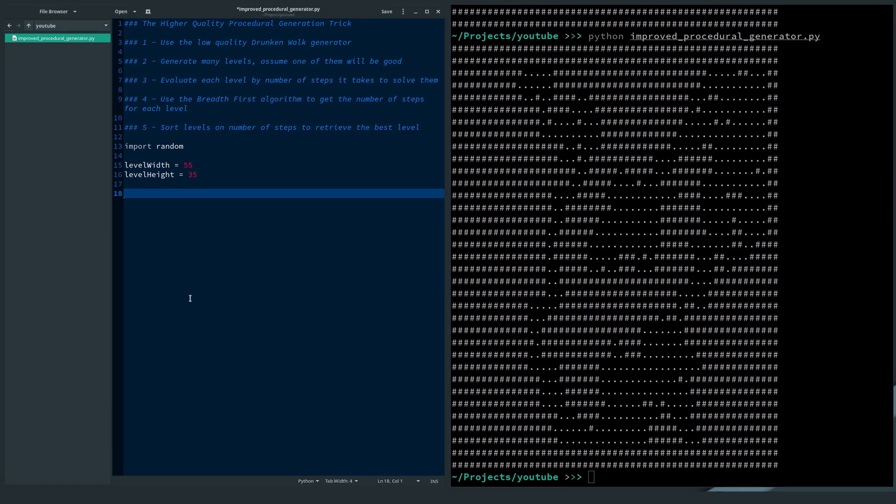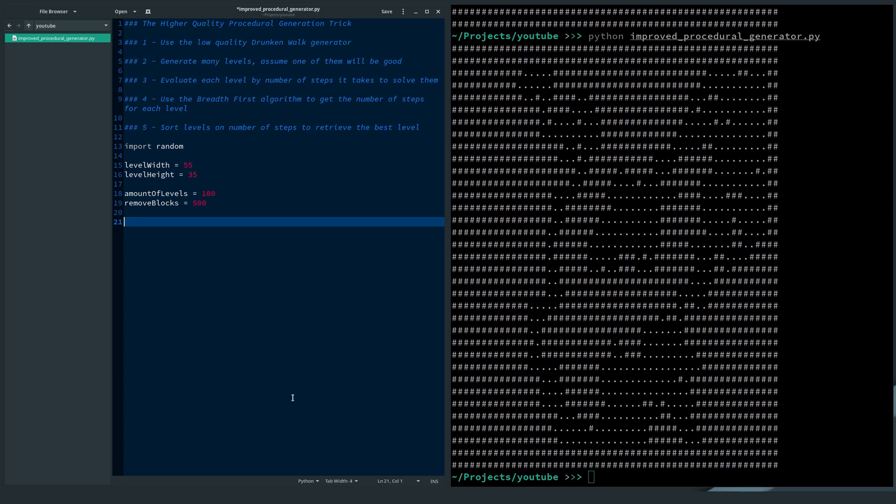So first, I import the random module and set the level width and height. These last two settings are important. I set the amount of generated levels here. These two numbers dictate the quality of the level. Higher numbers mean higher quality levels.